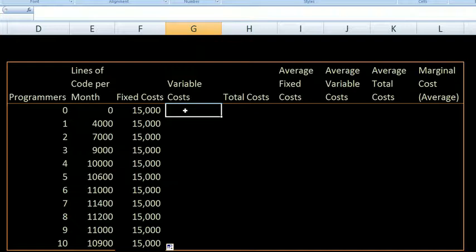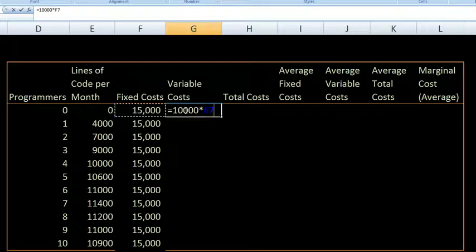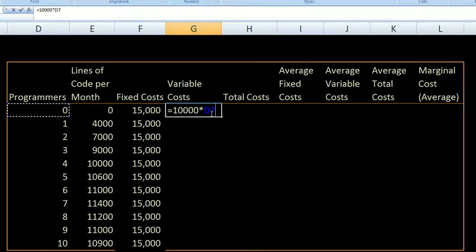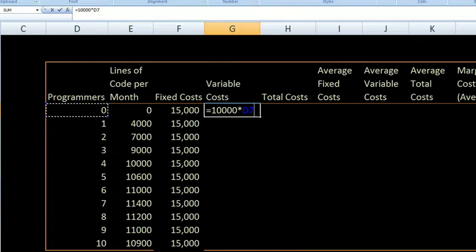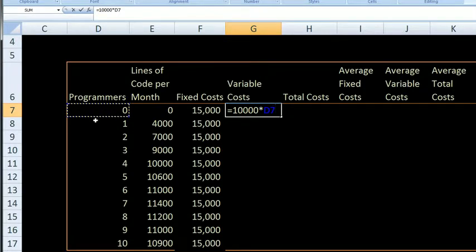So my total variable costs are going to be $10,000 times the number of programmers. I'll write equals, and it's going to be $10,000 — I pressed Shift+8 to get that asterisk — times whatever is in that cell, which is cell D7. So it's $10,000 times D7, which is the programmer count right over here. I can press Enter.